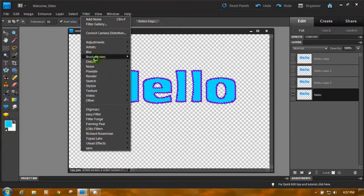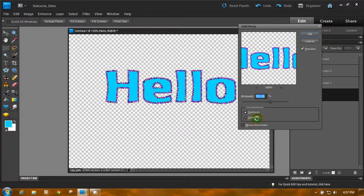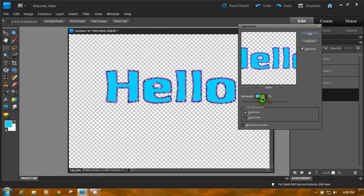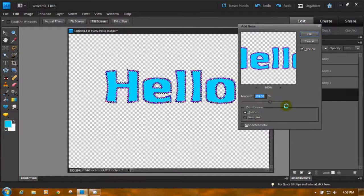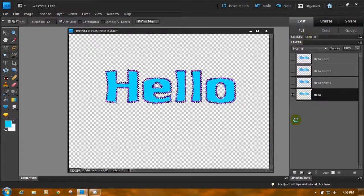Go to Filter, Noise, Add Noise. Monochromatic here at the bottom is unchecked. What we're going to do is switch back and forth between Uniform and Gaussian. We're going to leave the number the same — I set it at around 100. The amount is about 100; it doesn't have to be exact, this is 101.55. The first one says Uniform and I click OK.